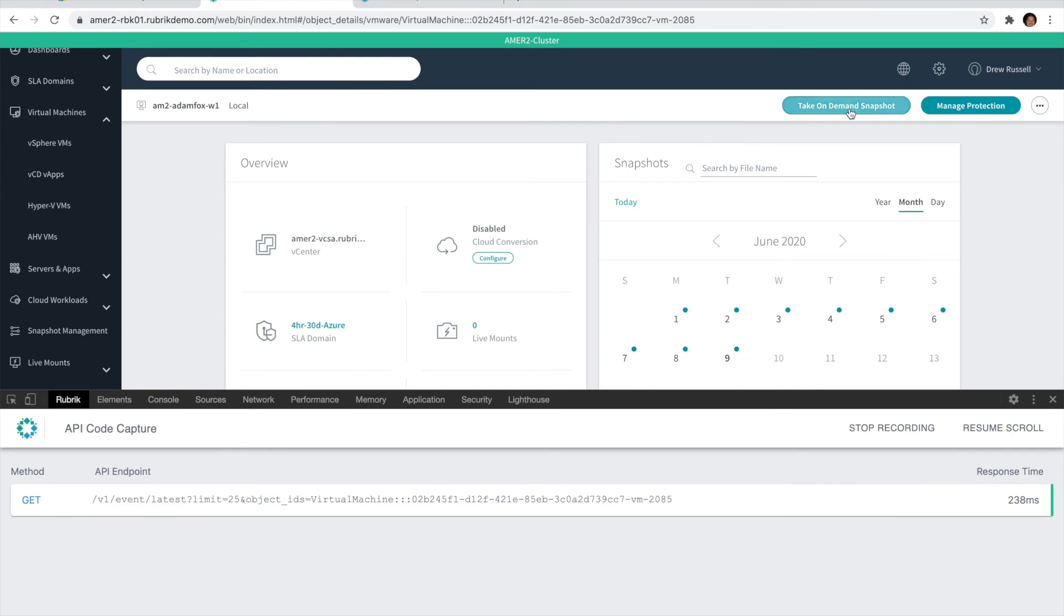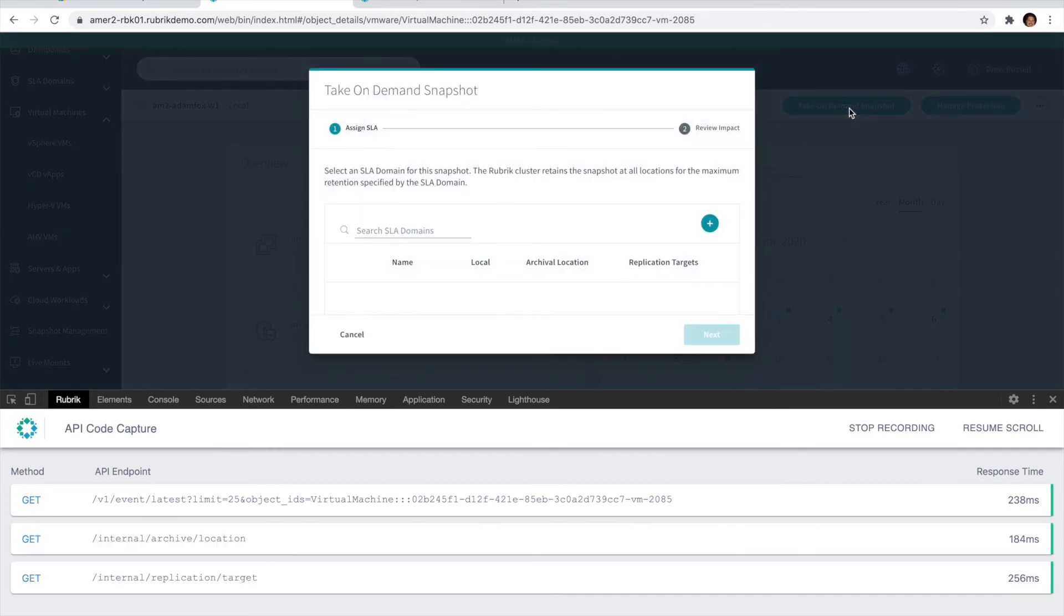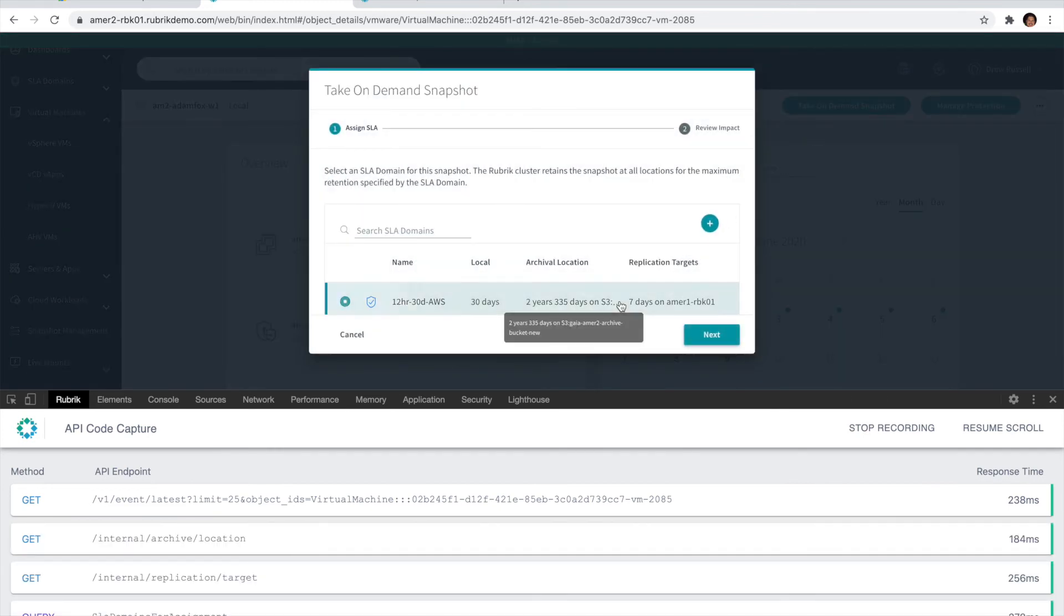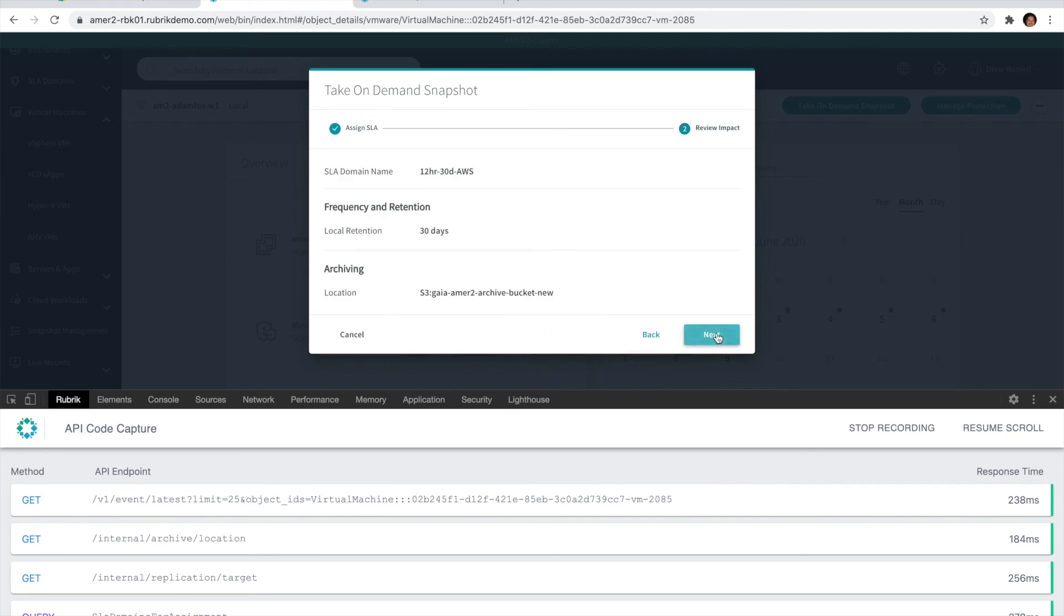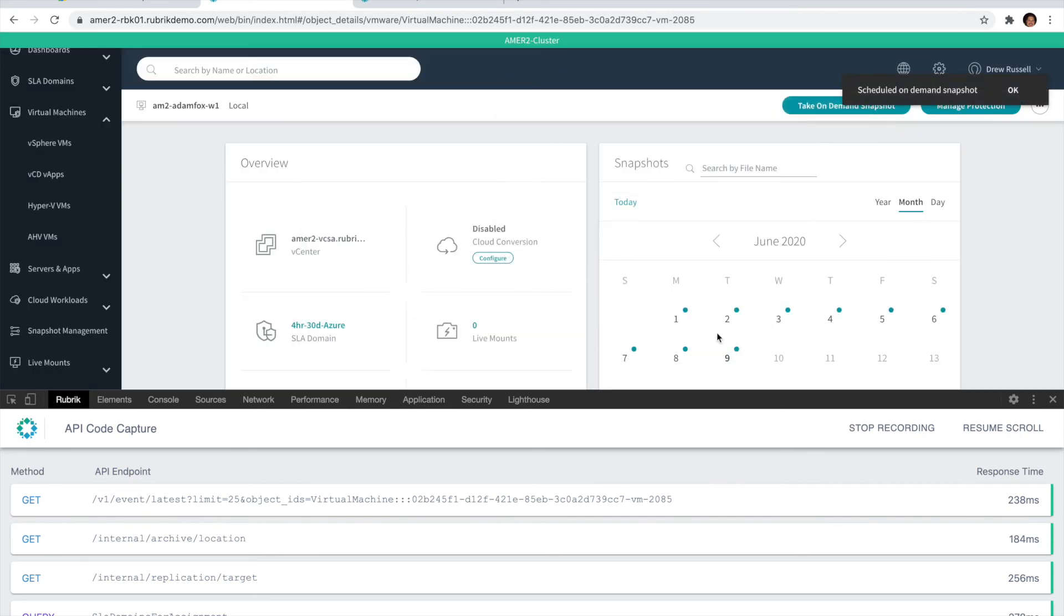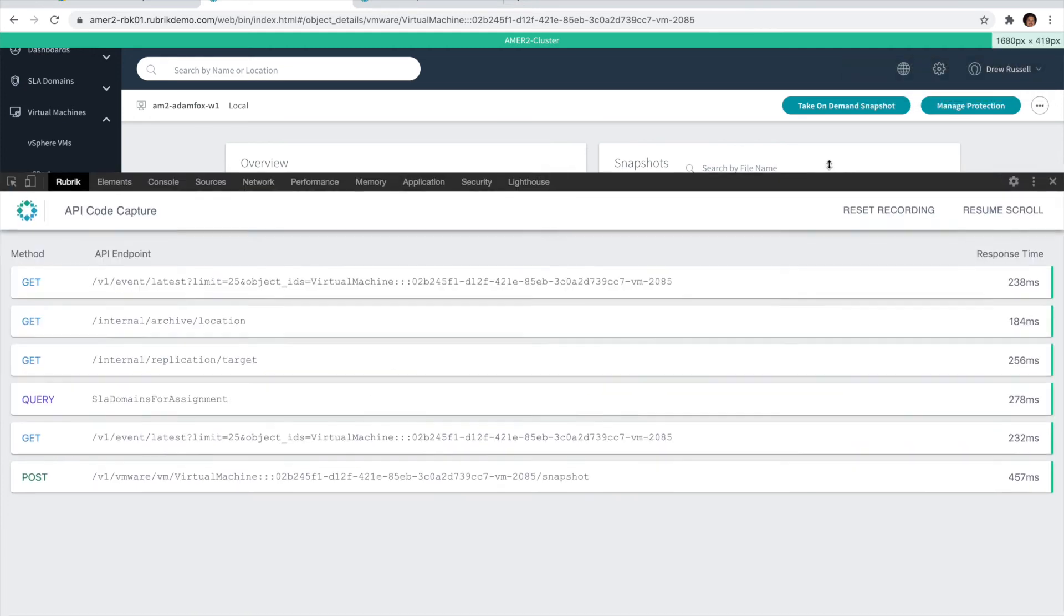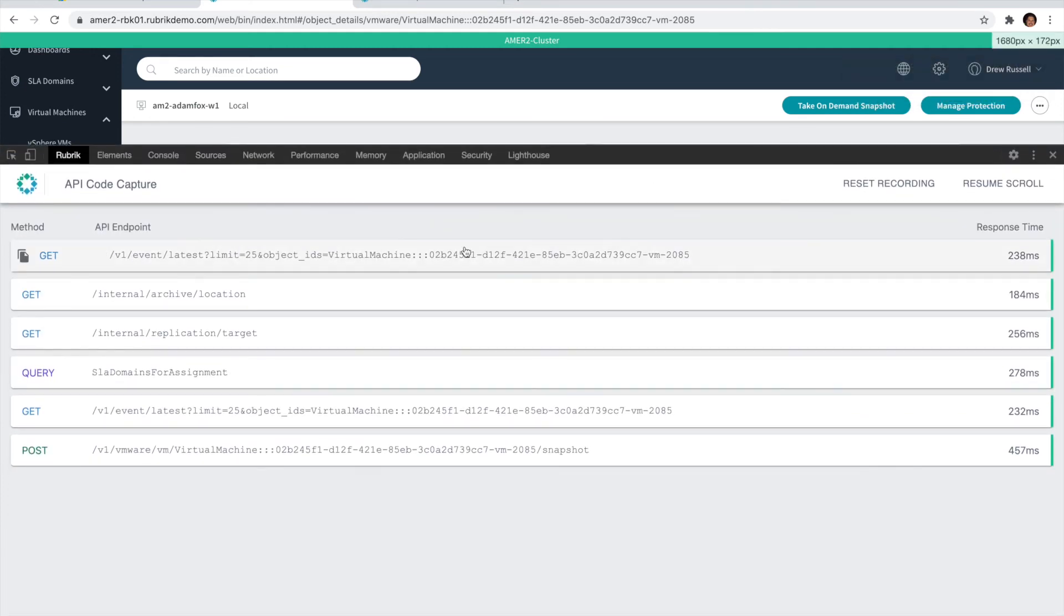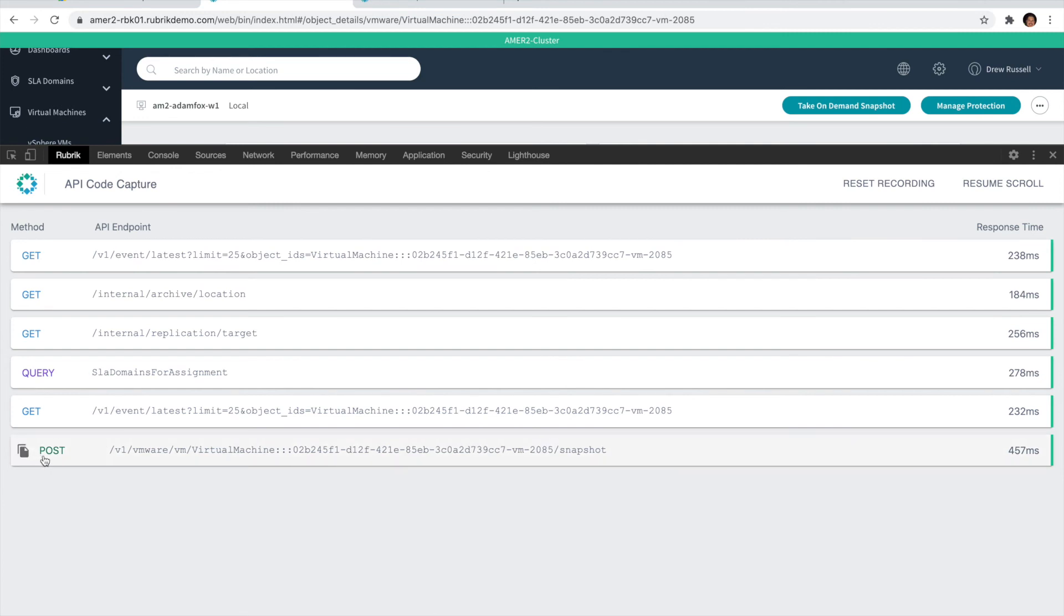We'll go ahead and select the take on-demand snapshot, select an SLA, go through and complete that workflow, and then we'll click the stop recording button. This will provide a simpler view for you to consume what's actually happening on the back end.